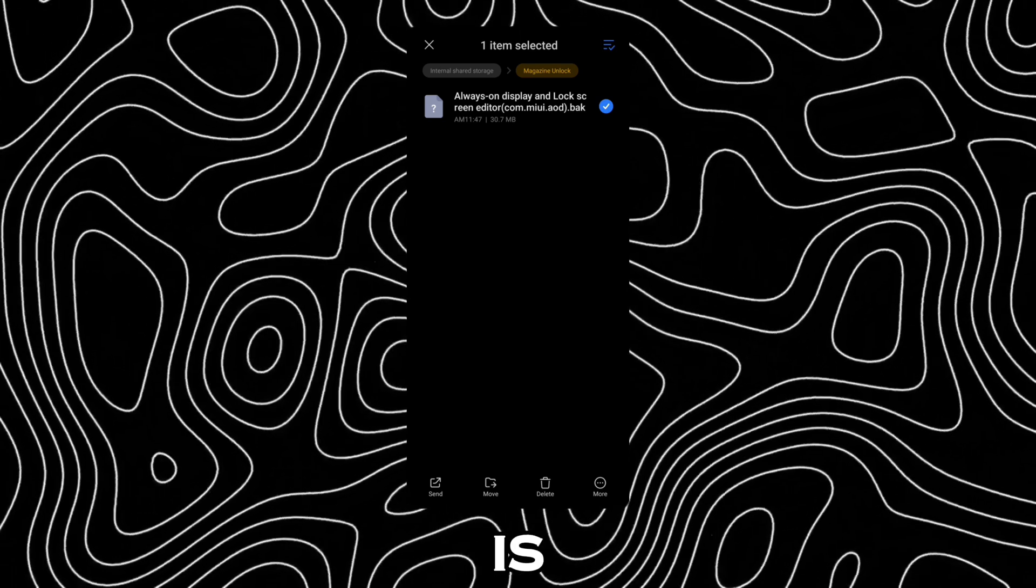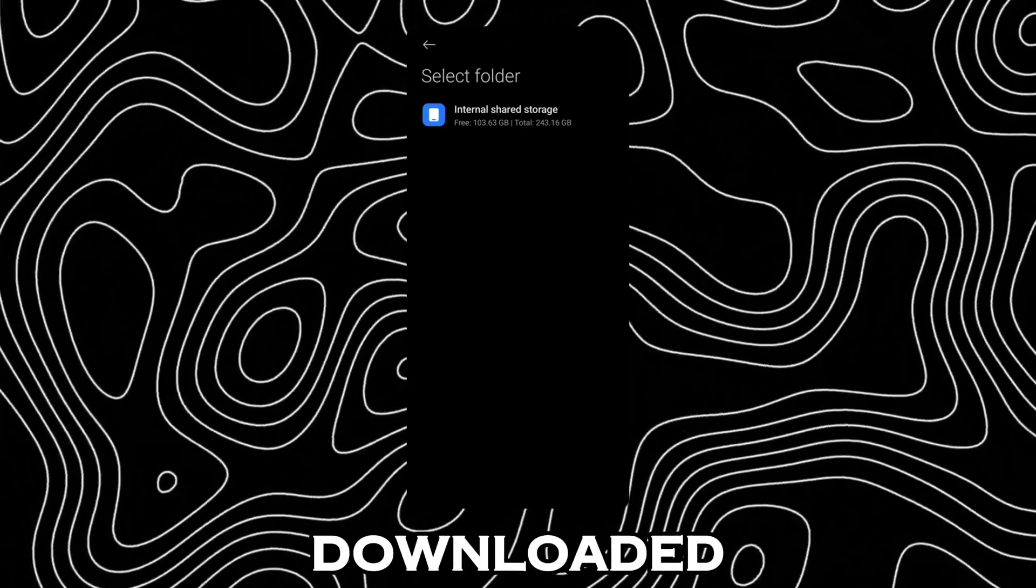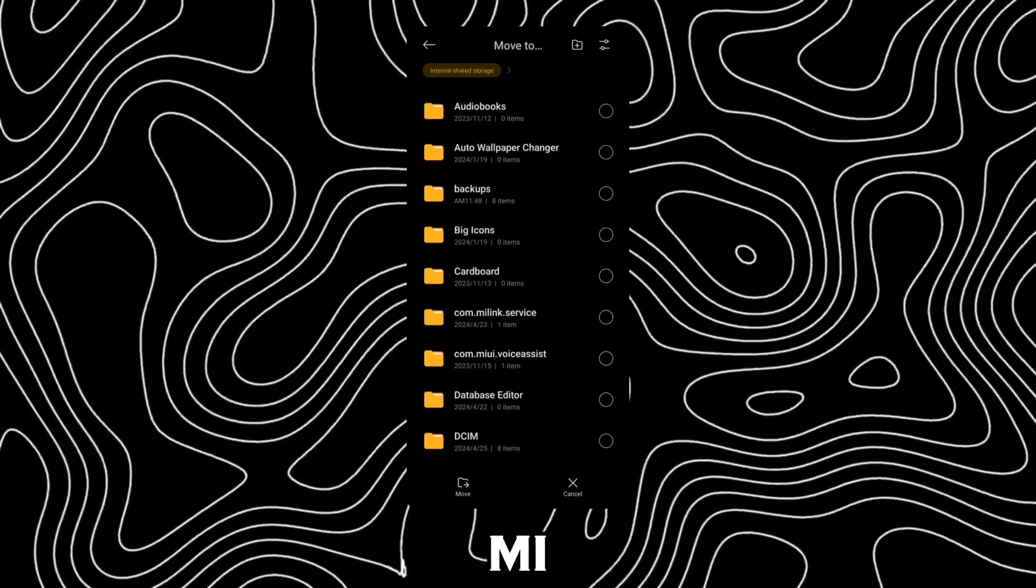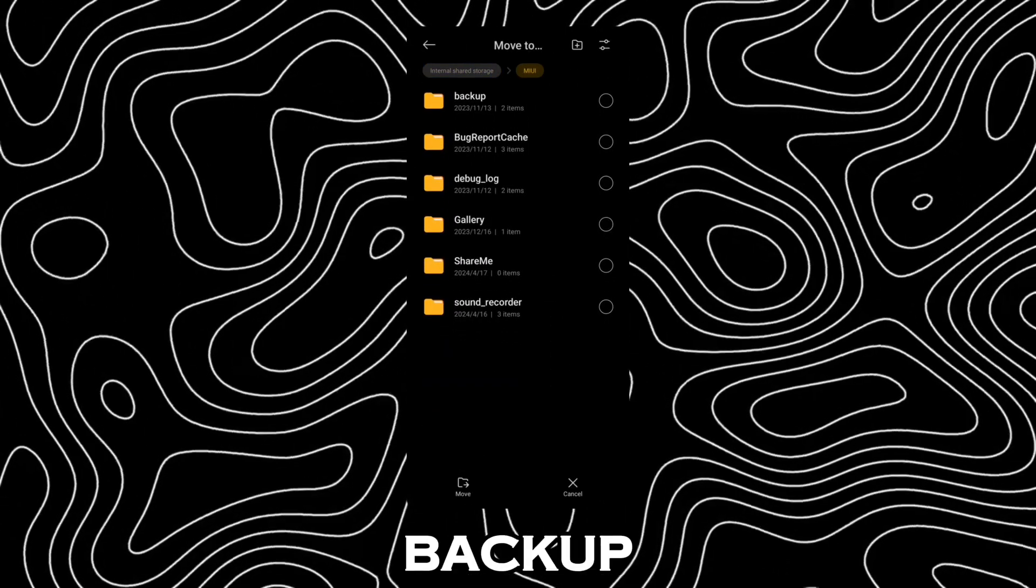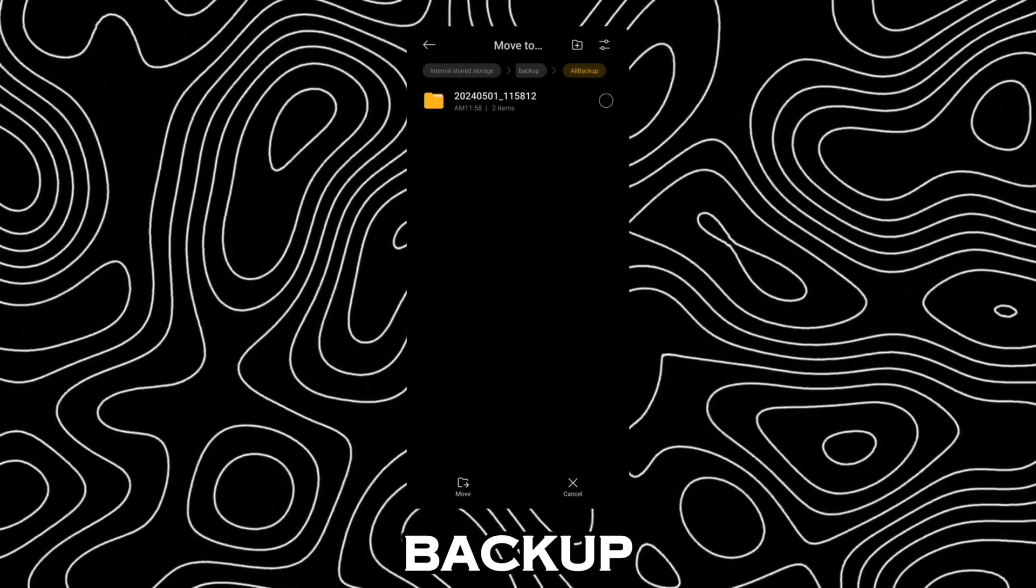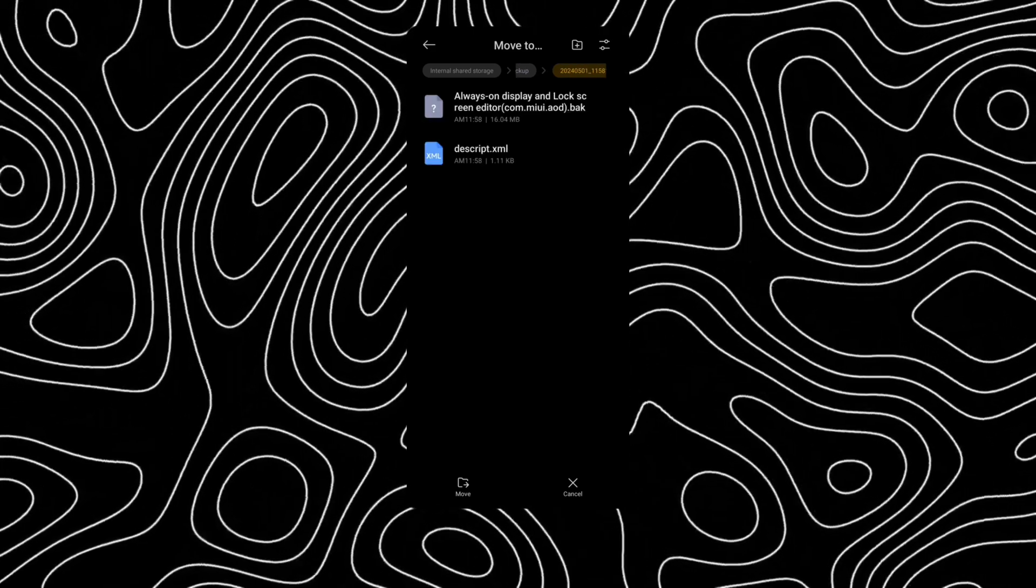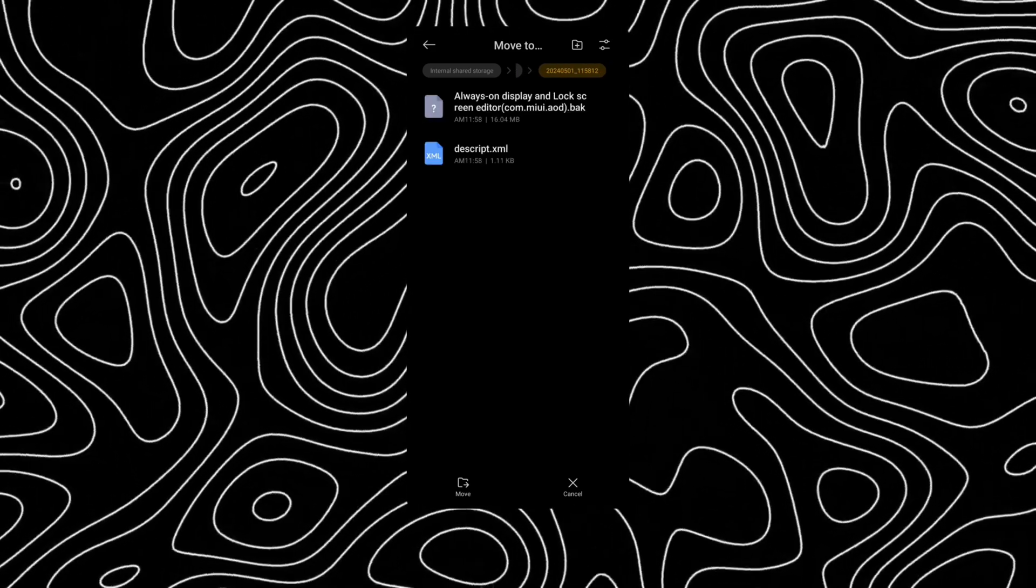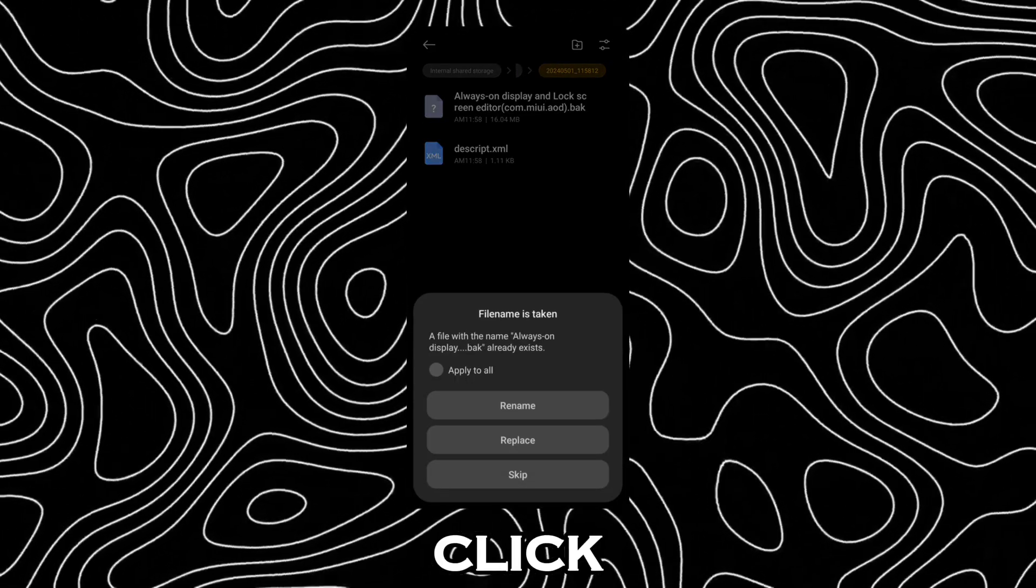Once the backup is finished, move the downloaded file to MIUI, Backup, All Backup and the First Backup folder. Click Replace.